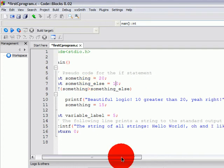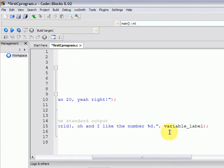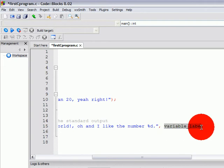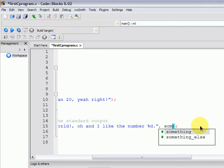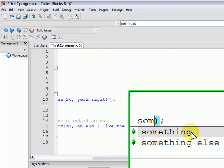Now to have another confirmation that the if code block actually executed, we will also change the variable being printed. Instead of the variable_label, we will call something. And as you can see, Code::Blocks has the auto-completion feature just for this file, and it's perfect. We just click there and it auto-completes the variable name. Auto-completion is one of the many features that integrated development environments have, or more specifically, an editor has.